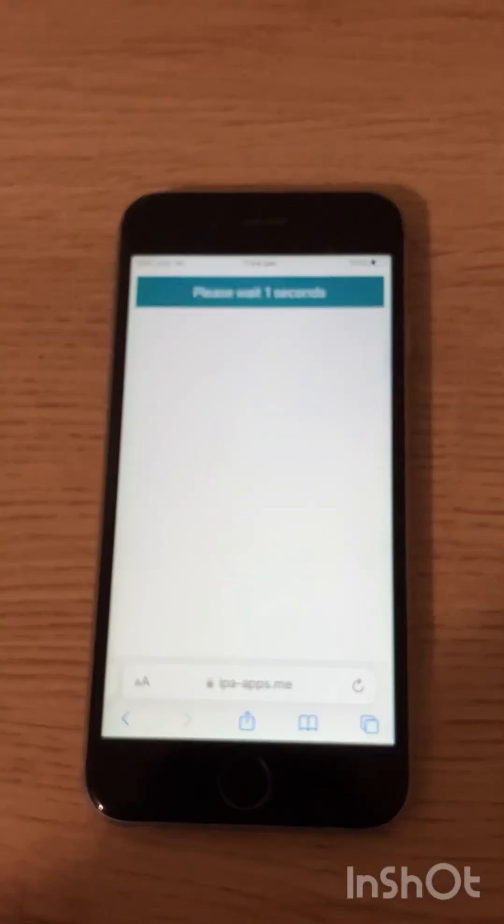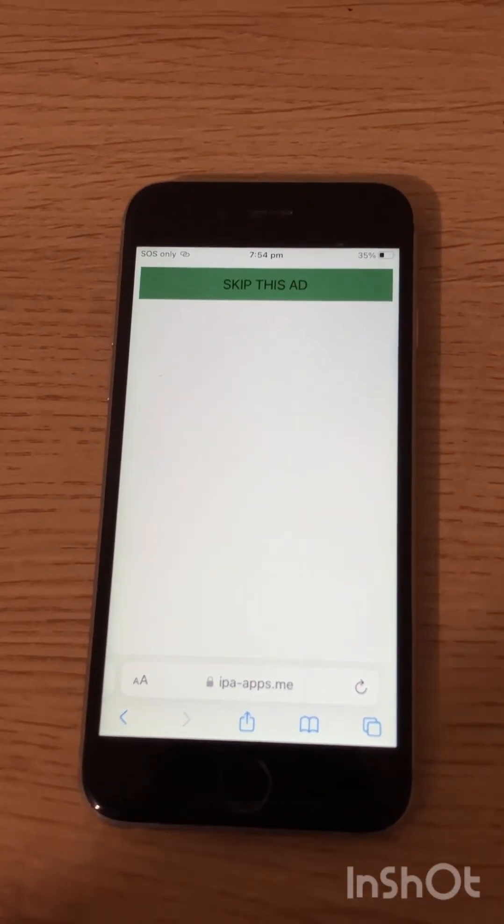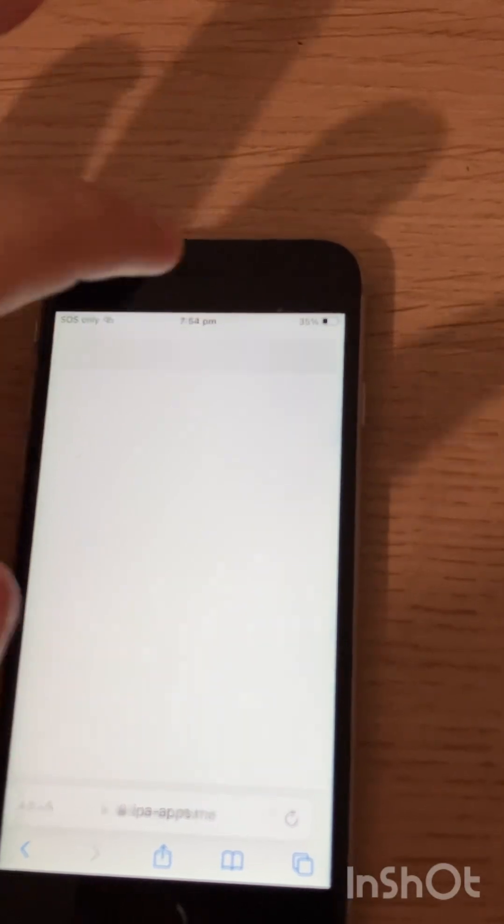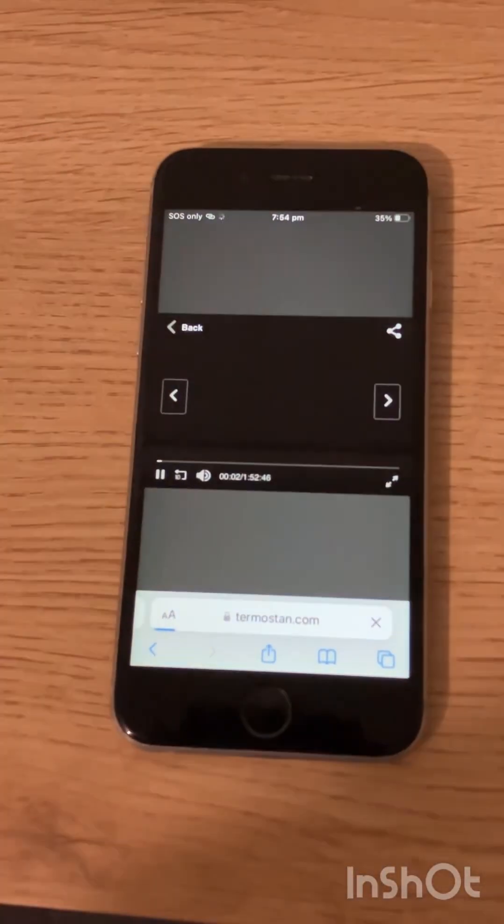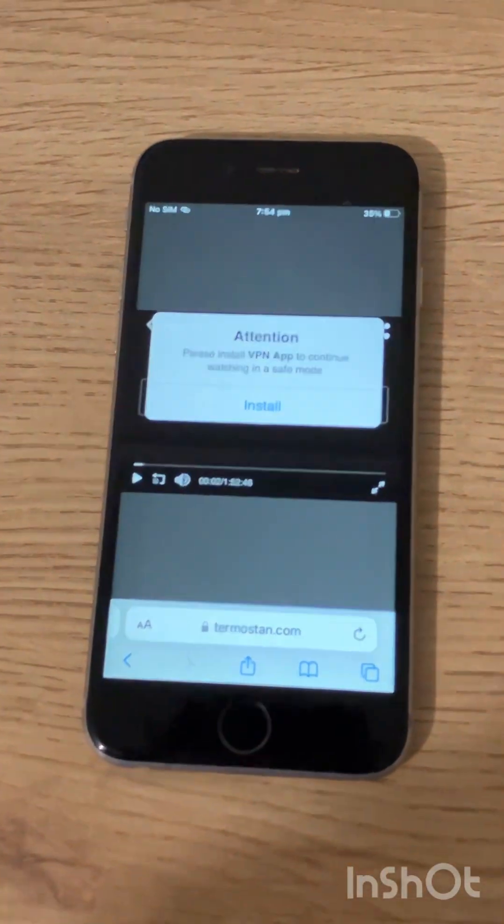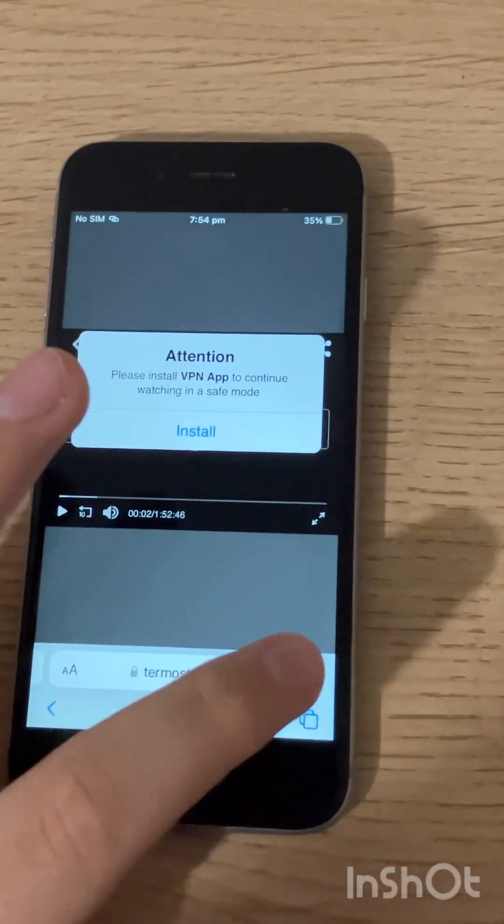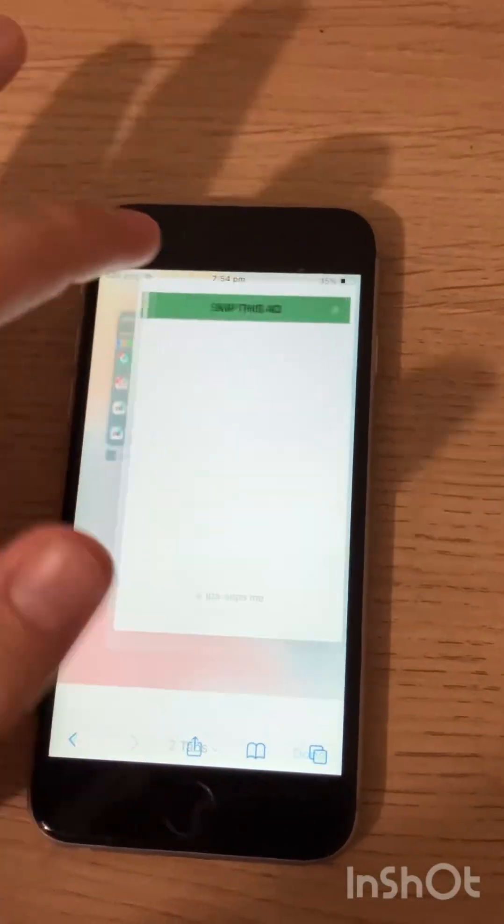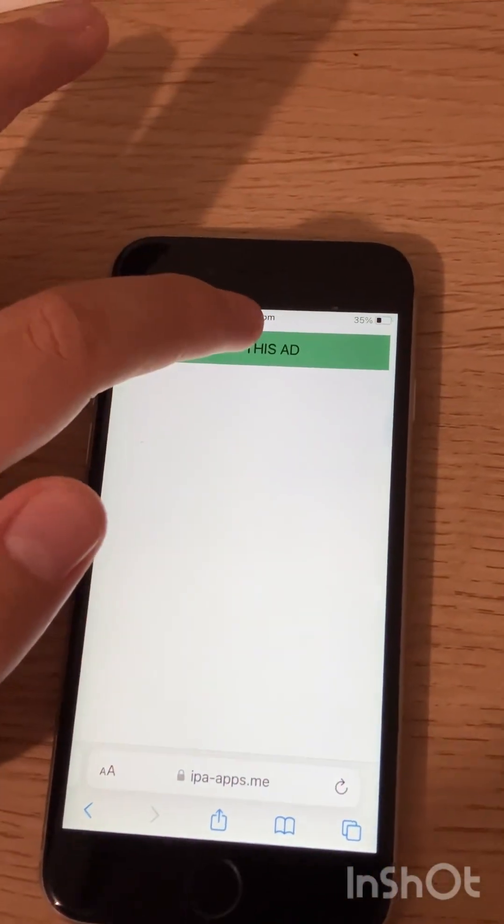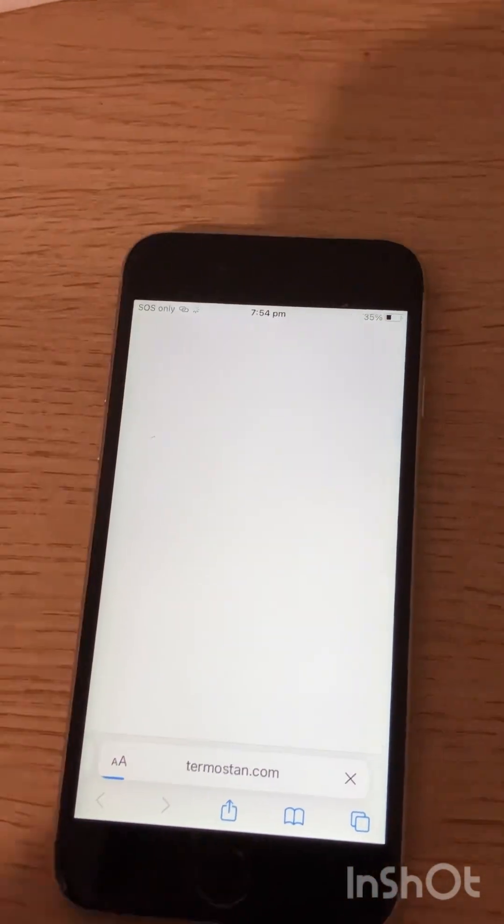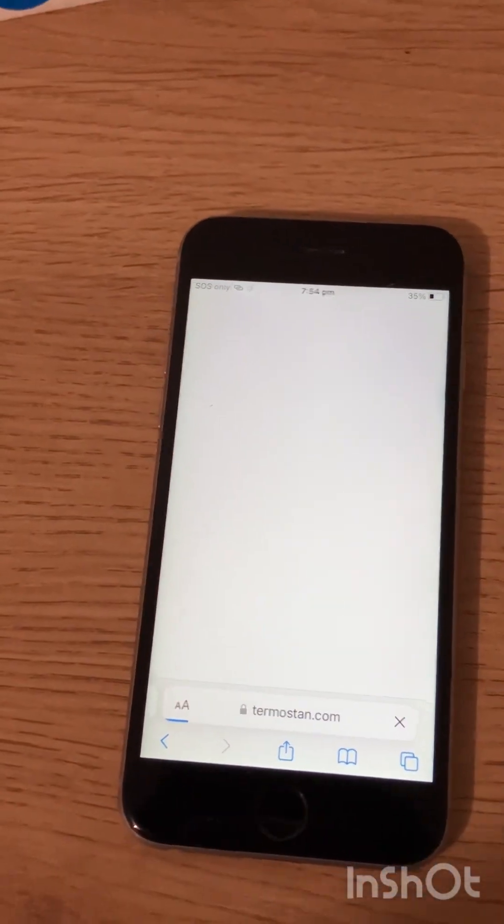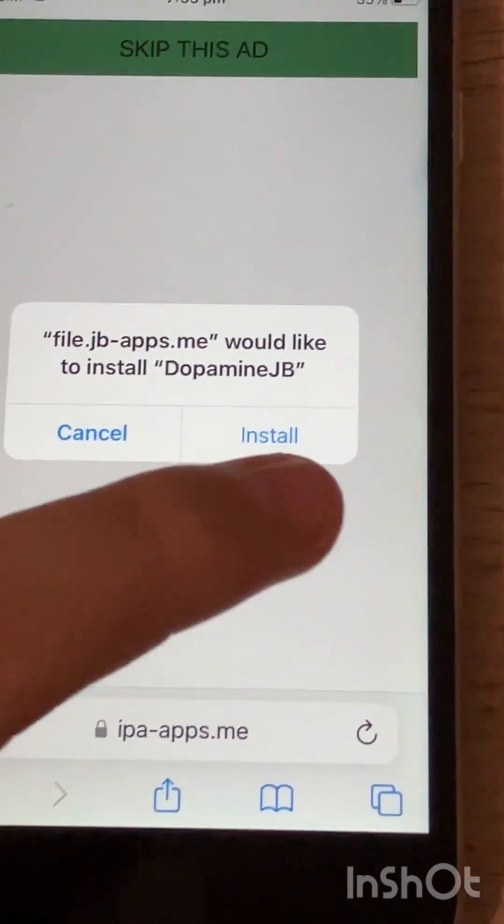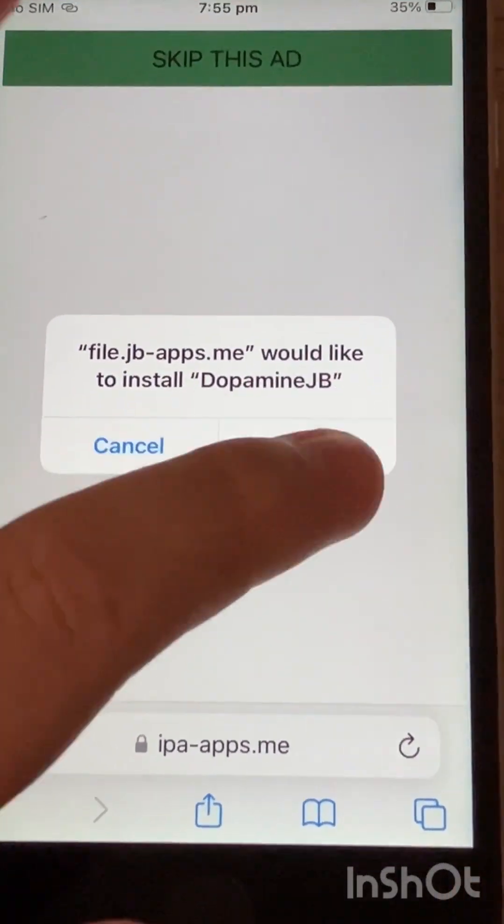Once you reach this screen you are good to go, just tap download. You may get ads again. Just tap pages, close that ad, go back into that screen and hit download again. Once you get this screen right here tap download.